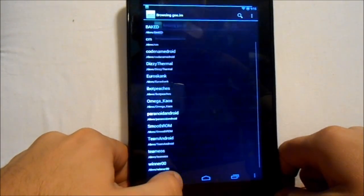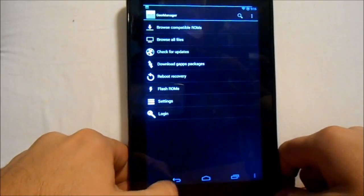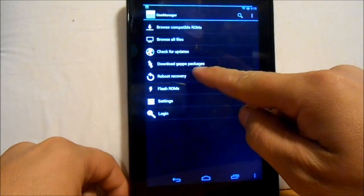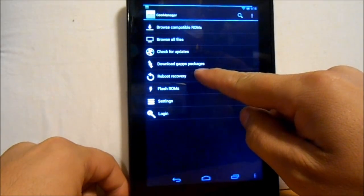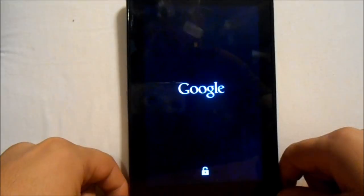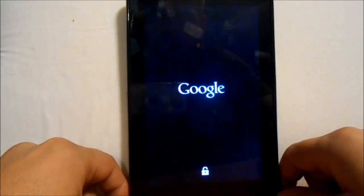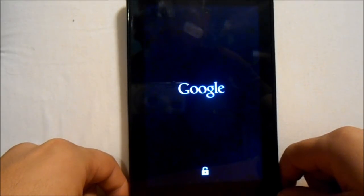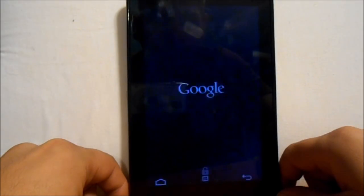So once you have downloaded it, we're going to go to Reboot Recovery and hit Yes. Once you've rebooted, this should open up TWRP — Team Win Recovery Project.